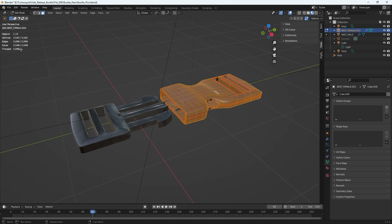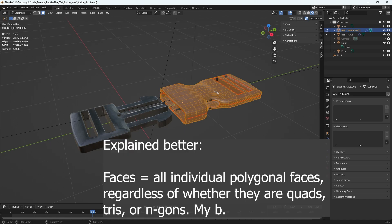So these are the numbers for this specific object, and faces represents polys. So if I'm looking for my poly count, it's essentially the face count.